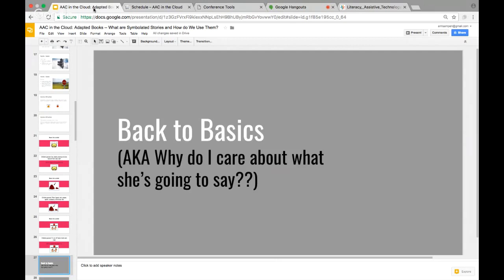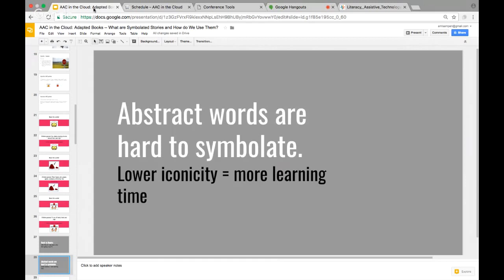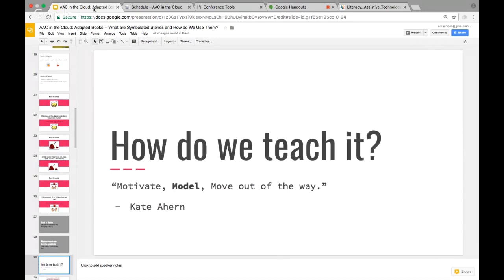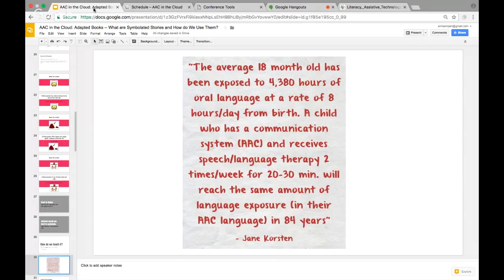When things are harder to understand, they take more learning time. That's why modeling is one of the key parts — motivate, model, and get out of the way. And this quote keeps me up at night: the average 18-month-old has been exposed to 4,380 hours of oral language at a rate of 8 hours a day from birth. A child with a communication system receiving speech-language therapy twice a week for 20–30 minutes will reach that same exposure level for AAC in 84 years.